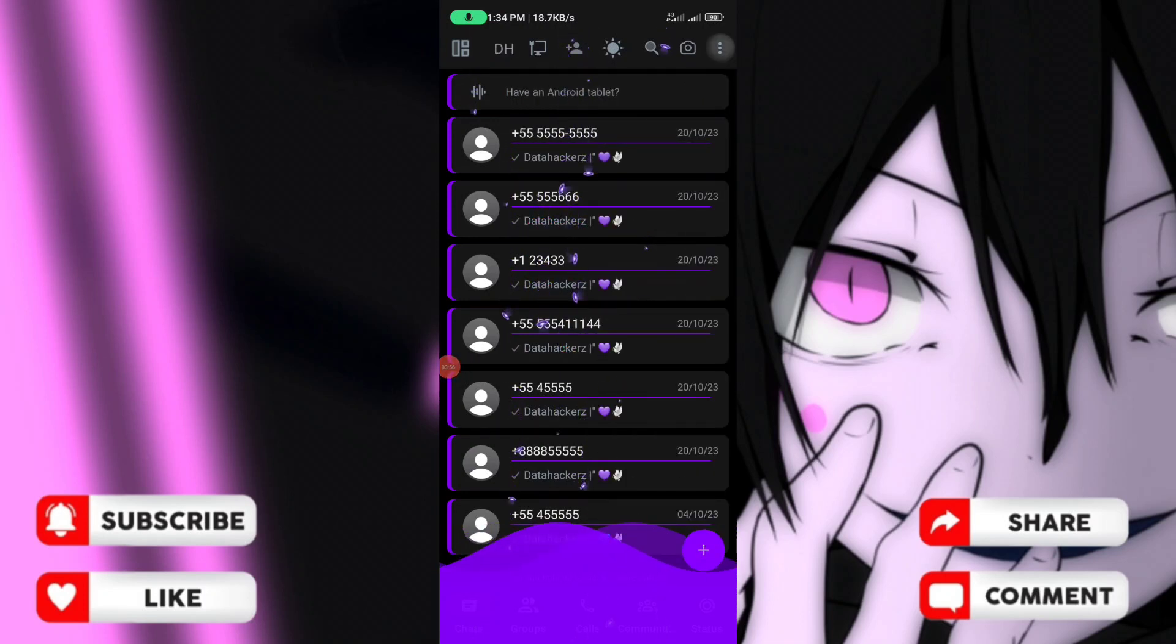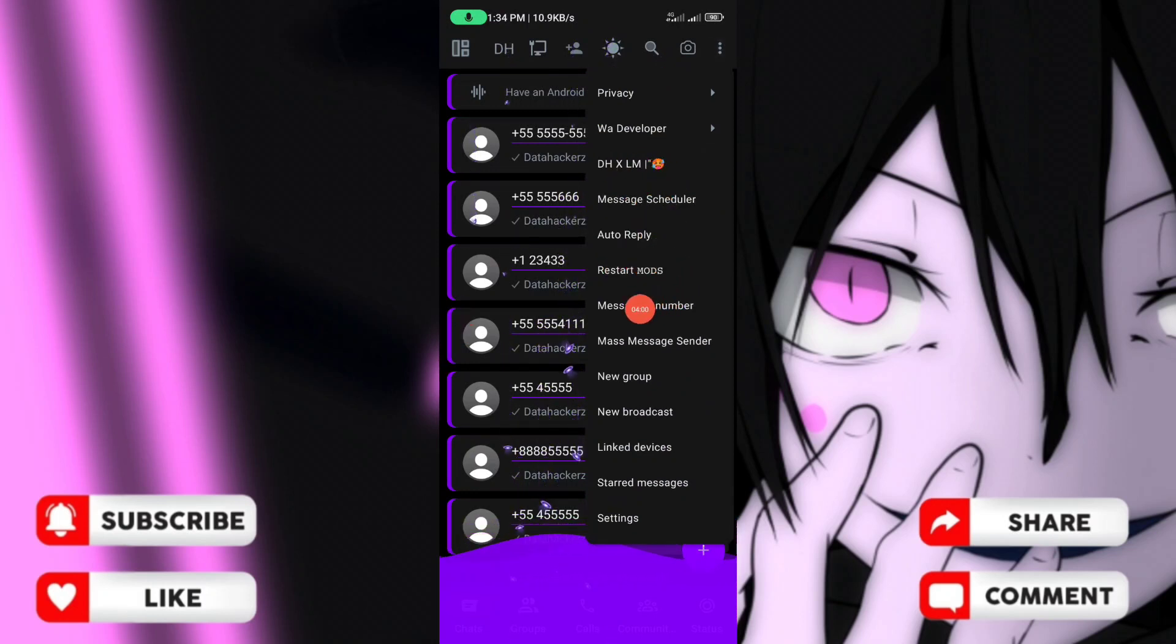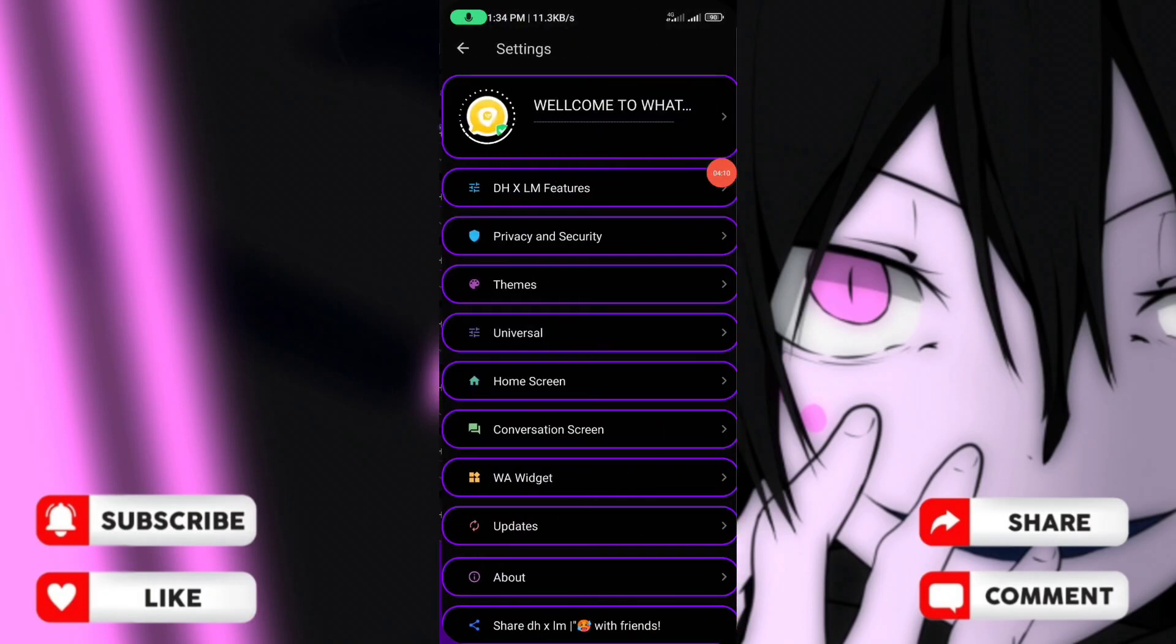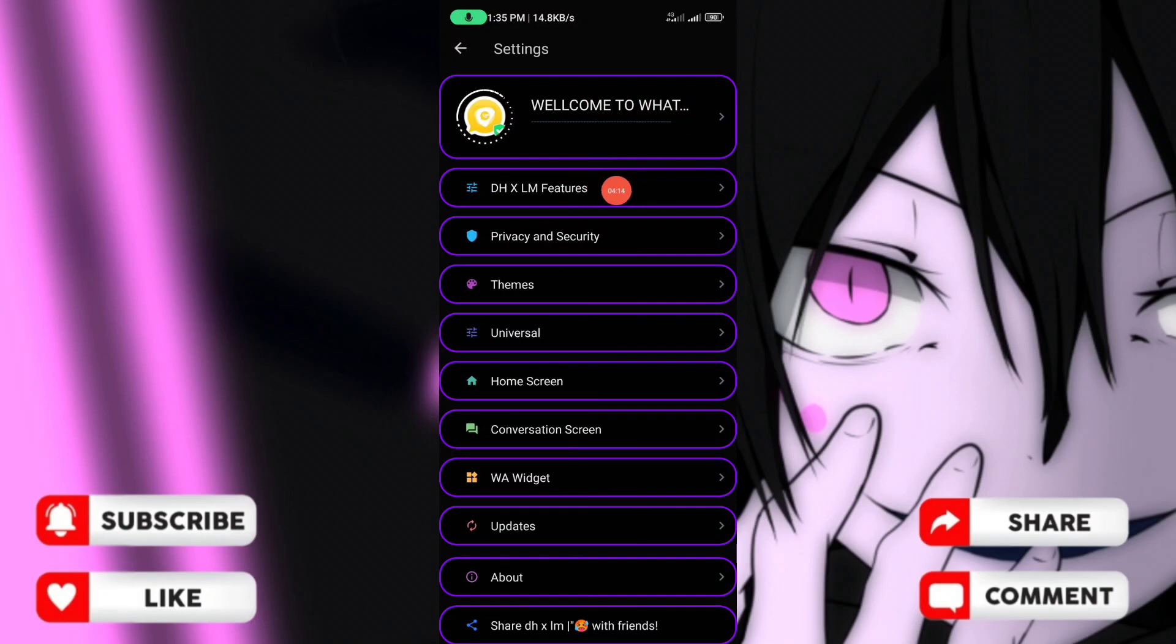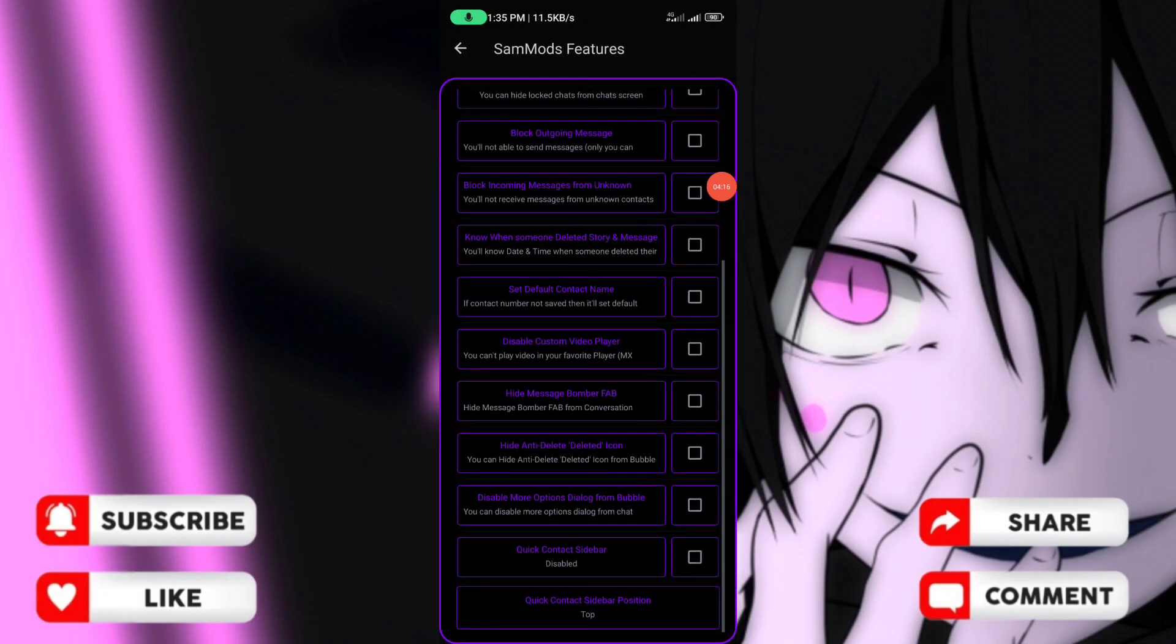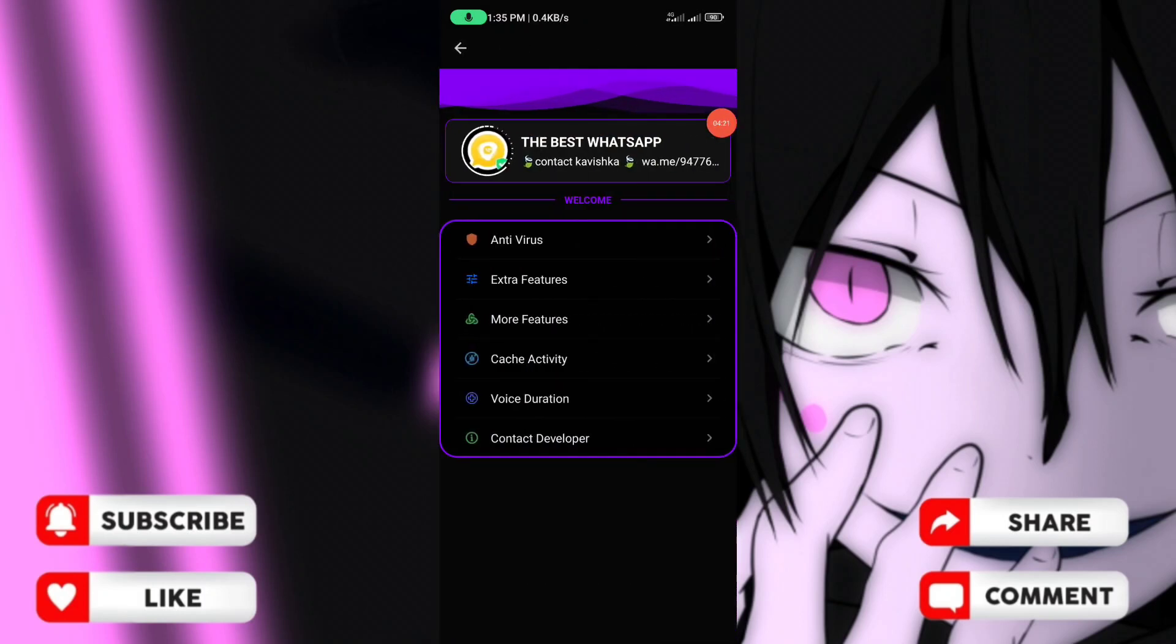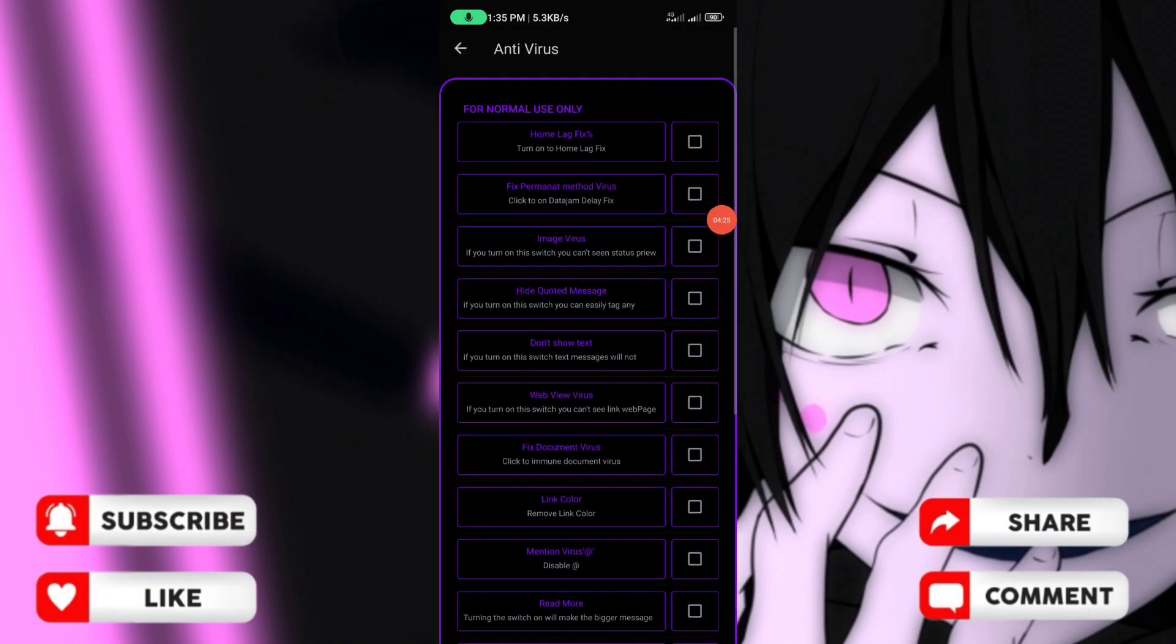In messages you'll see new group, new broadcast, linked devices, and message settings. The DHXLM features include anti-virus protection. You can enable the anti-virus feature and the system will scan for threats.